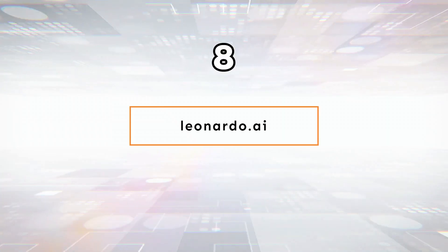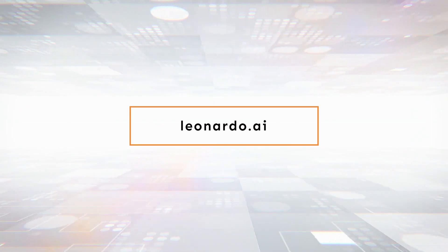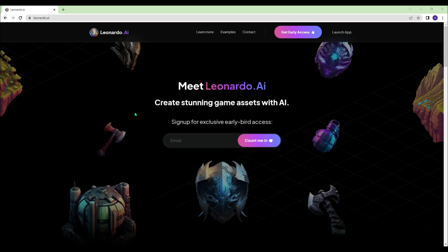Leonardo.ai - Meet Leonardo.ai. You can create stunning game assets on this platform.